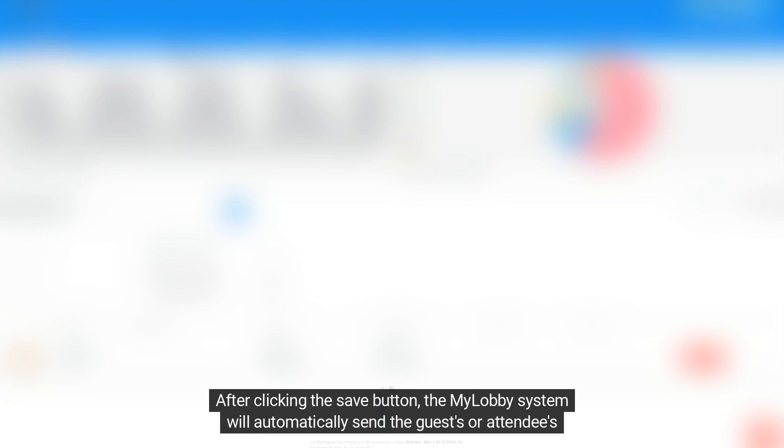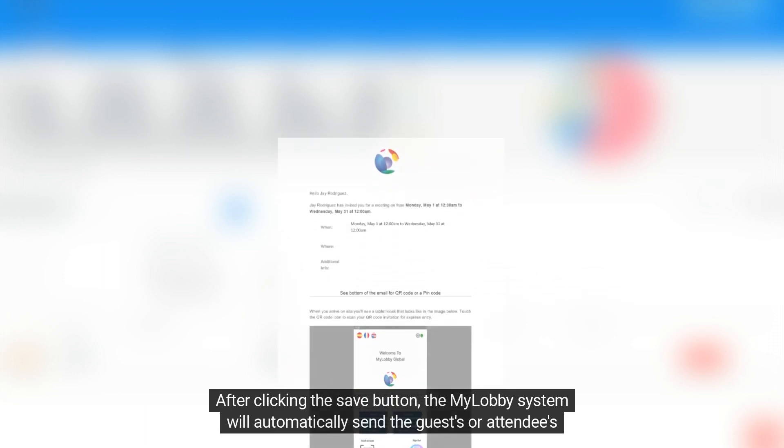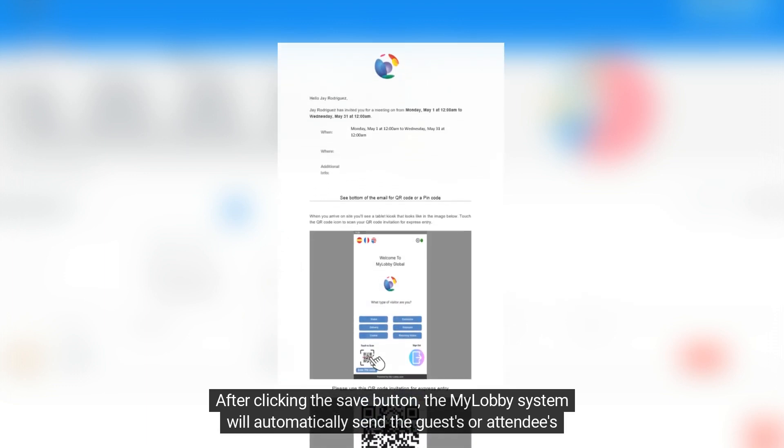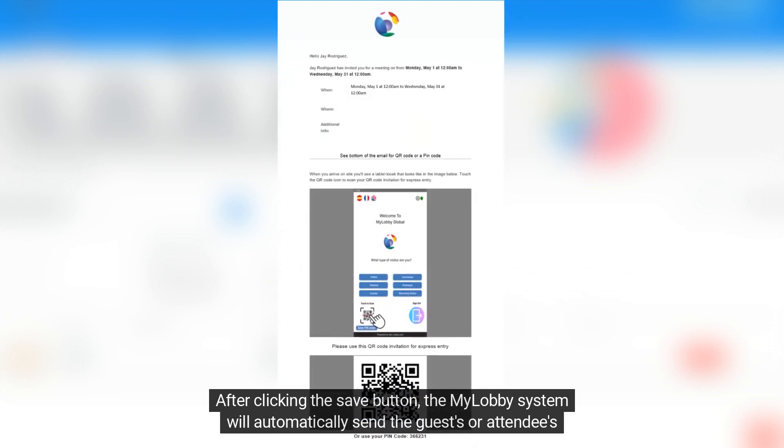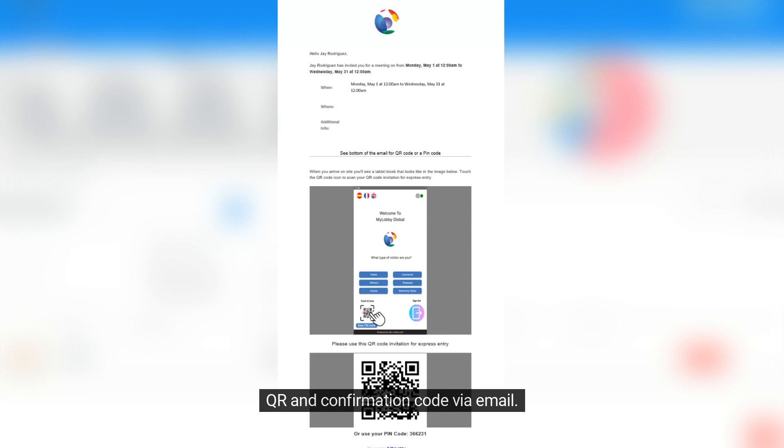After clicking the Save button, the MyLobby system will automatically send the guest's or attendee's QR and confirmation code via email.